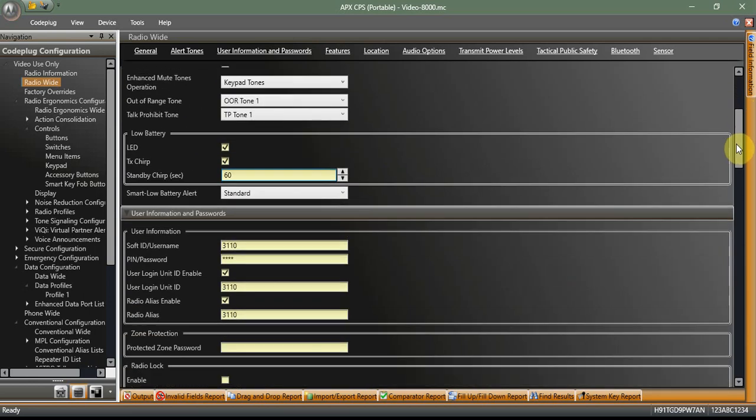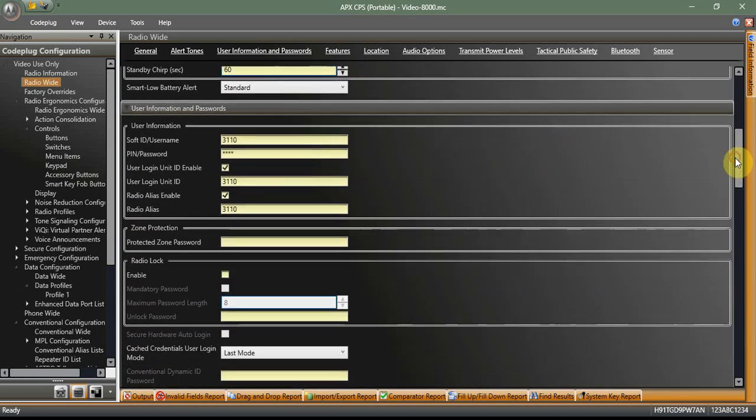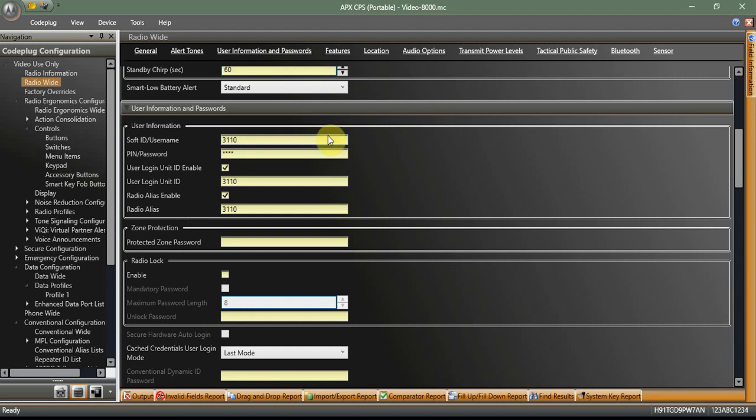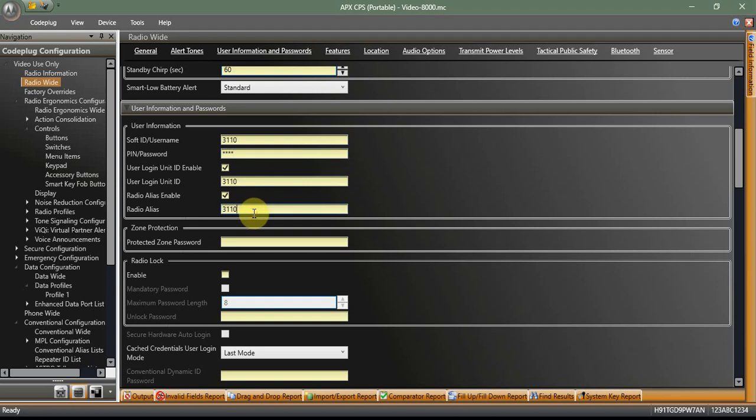So radio wide, we need to come down here and set a soft ID and username. You also need to set yourself a pin number and check the login enable. Set yourself a login unit ID as well. And since you're here, check that alias enable and set your radio ID, alias number, whatever you want there. I just make it all the same. 3110 is my radio number. I just use the same for all of that. Now your pin number, you can set to whatever you want. Typically four digits. I think you can go up to six or eight. Four digits is more than enough and we should be good to go there.